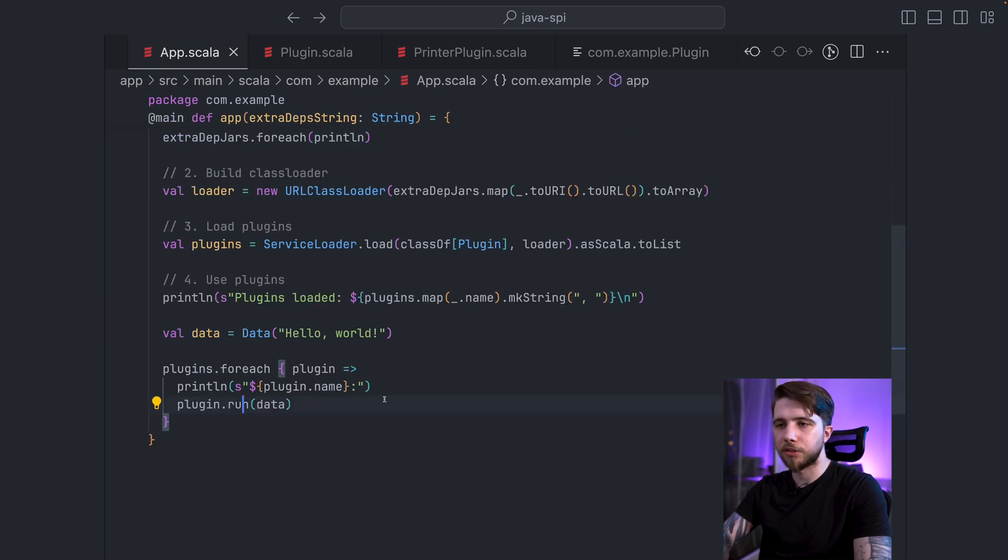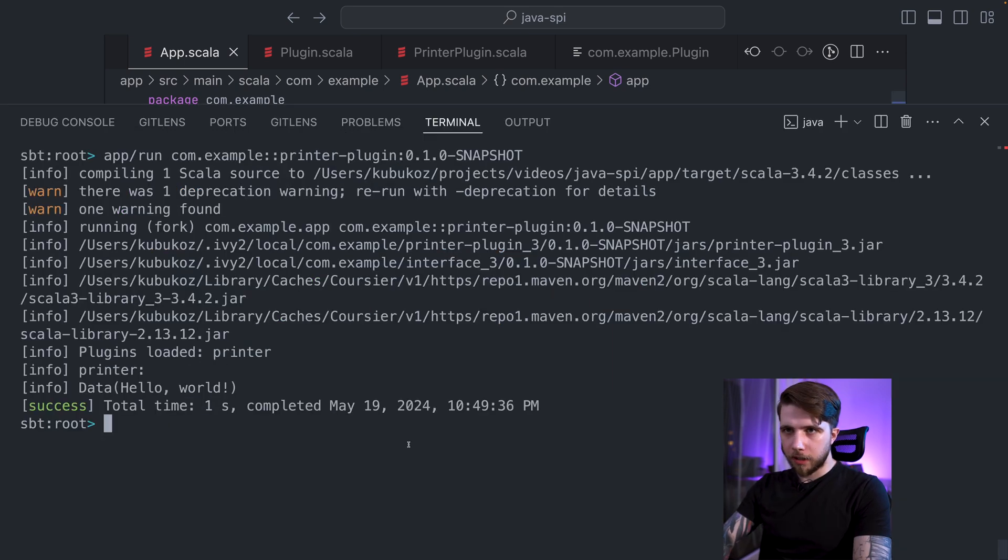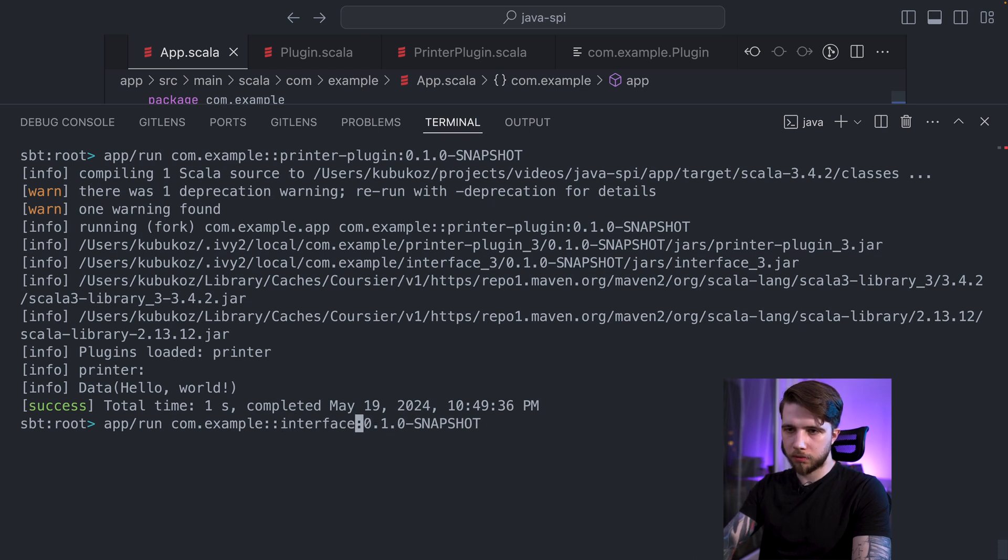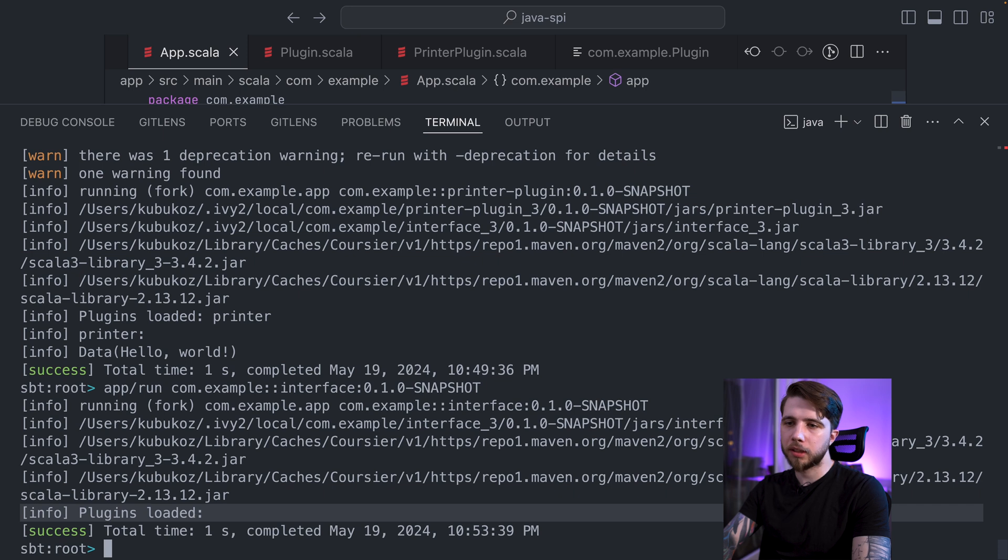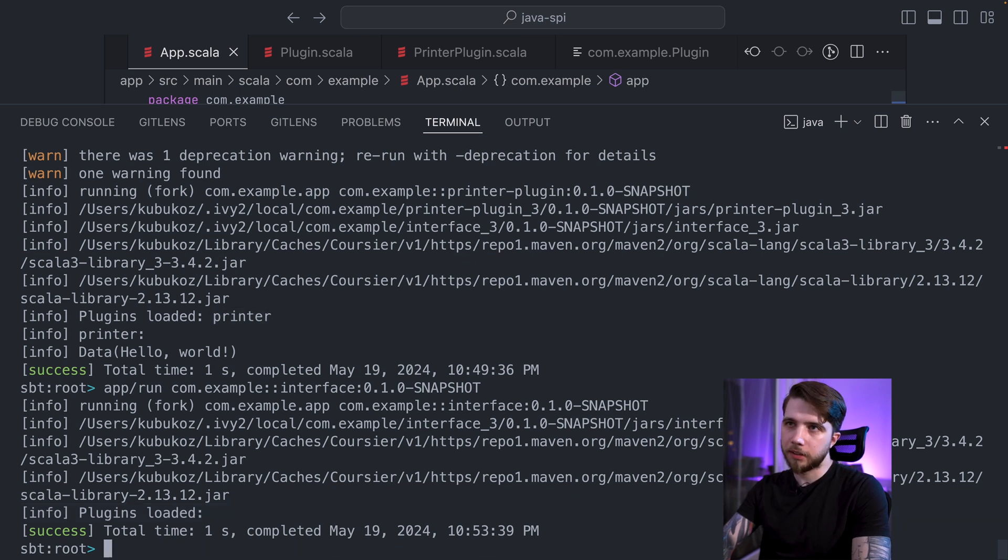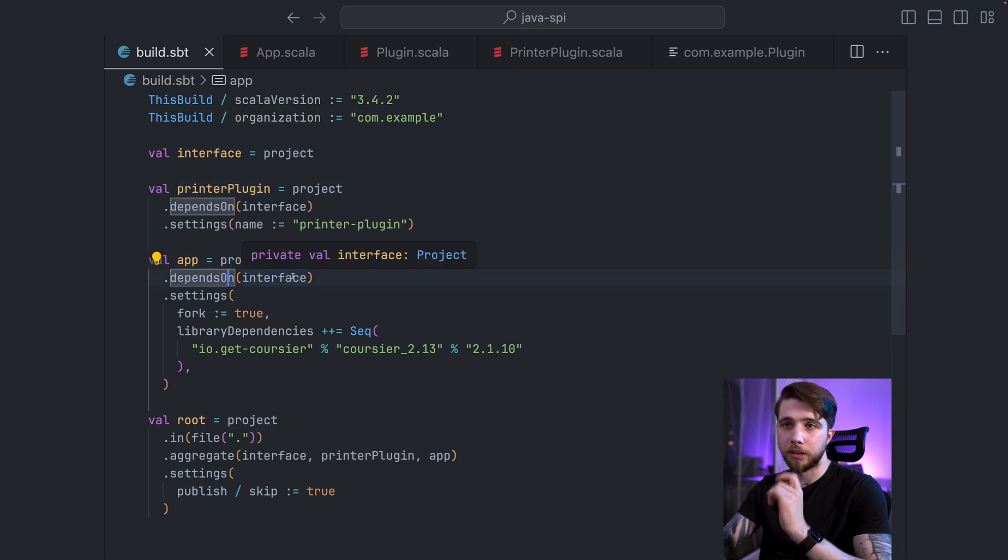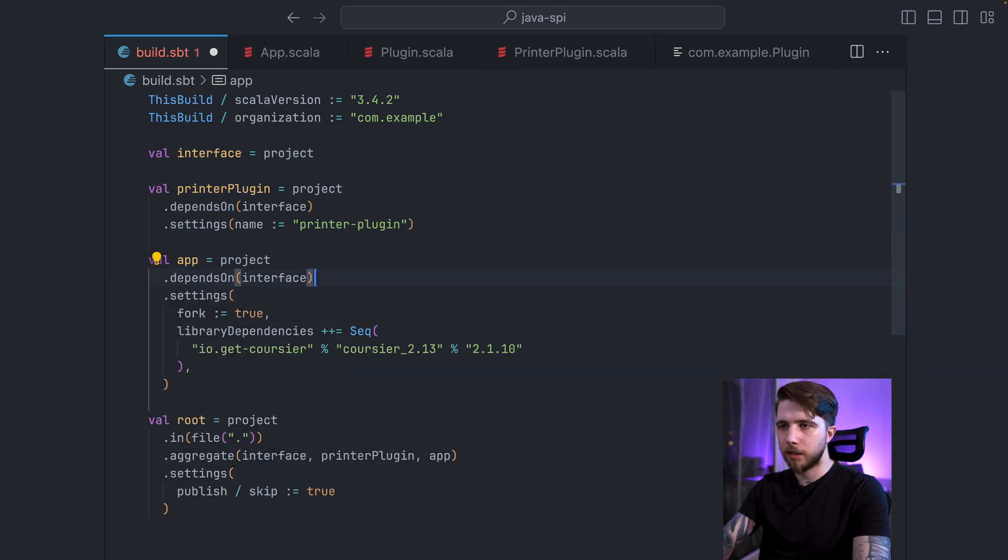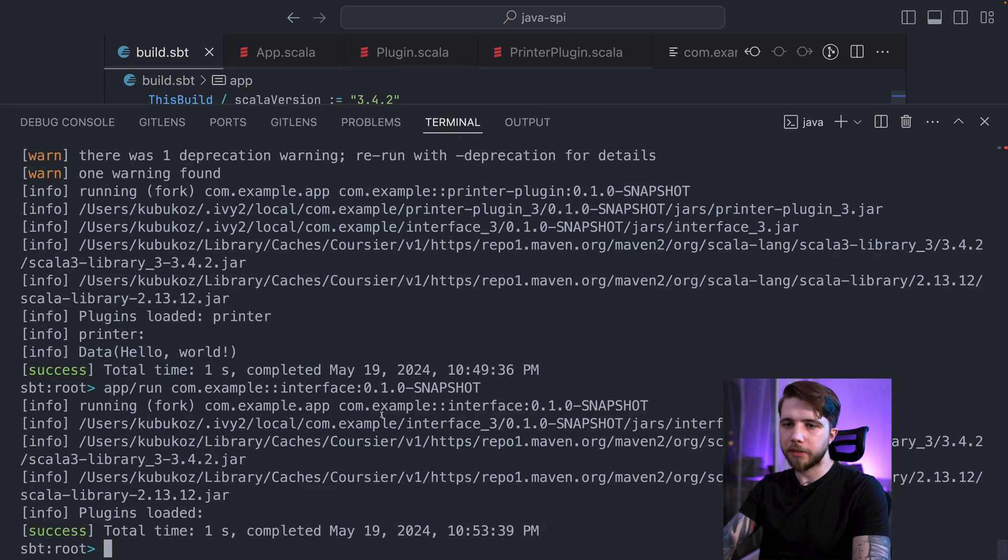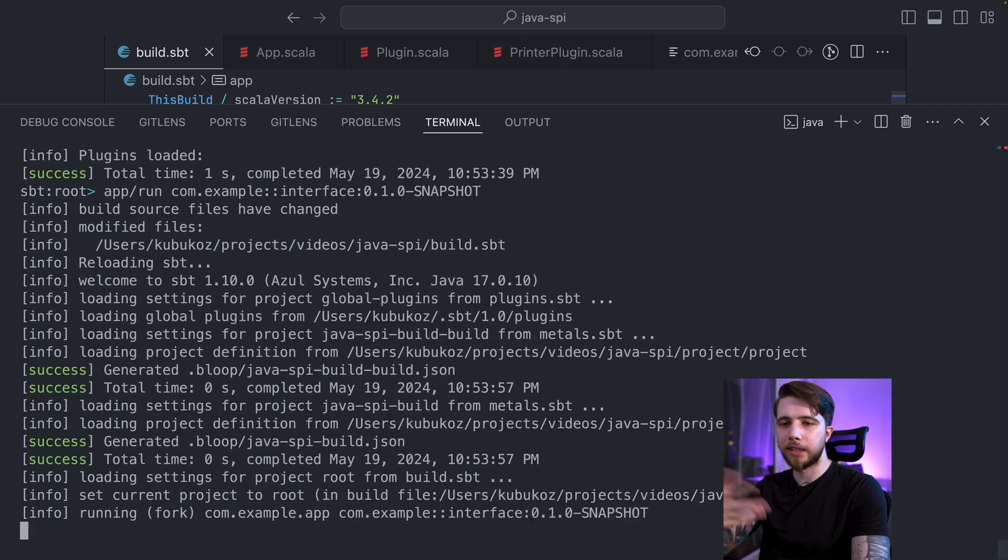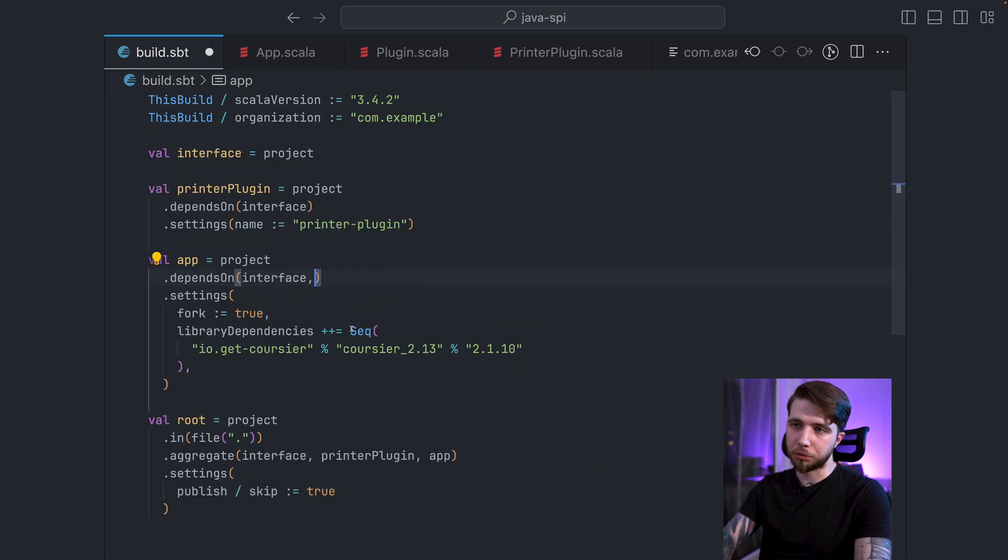And I iterate through the plugins, printing the name of the plugin before I do anything, and then calling the plugin's run method. In this case, there's just one plugin. It was the printer plugin. Now, if I run my application with just the plugin interface, we'll see that there are no plugins that got loaded because I didn't load the printer plugin. And this is also why it was important that we didn't have the app depend on the printer plugin.